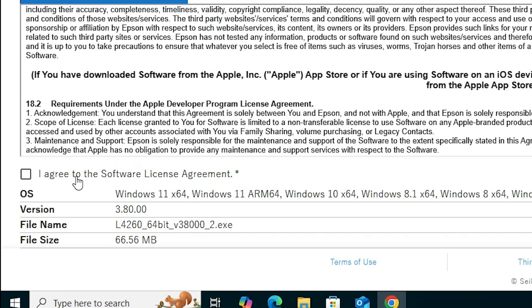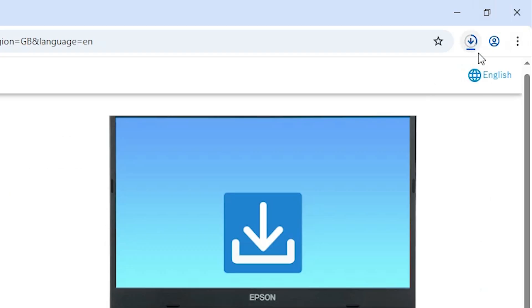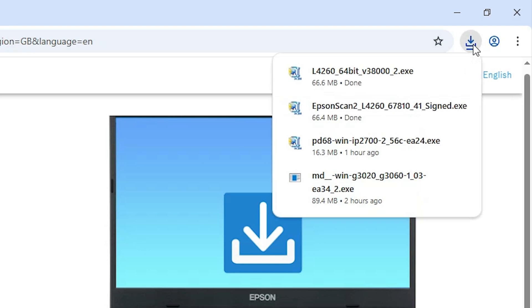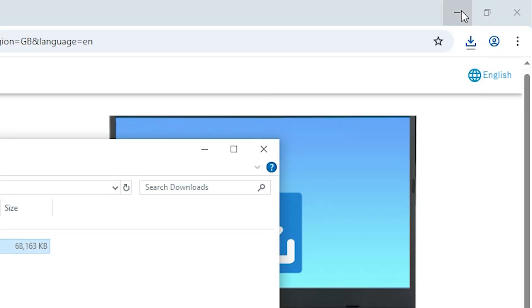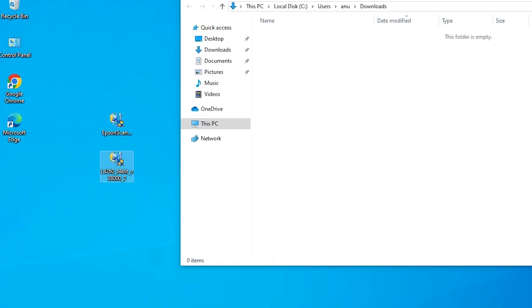After that, read the terms and conditions. Scroll down, select 'I agree to the software license agreement,' and click the Download button. Our download has started and will take a few seconds. Our download is complete. Go to Downloads, click Show in Folder, minimize it, and drag the setup file to the desktop.